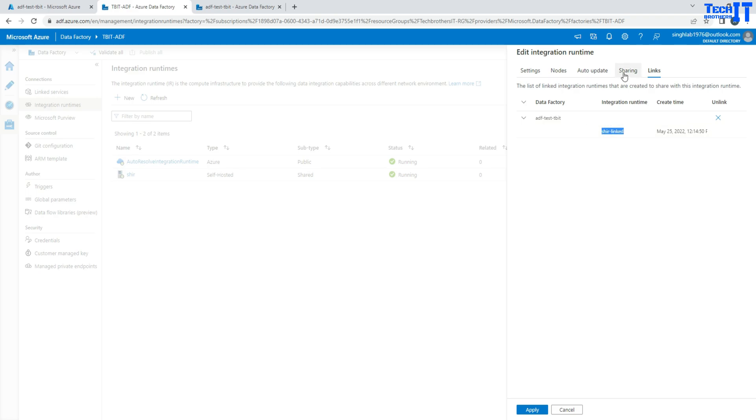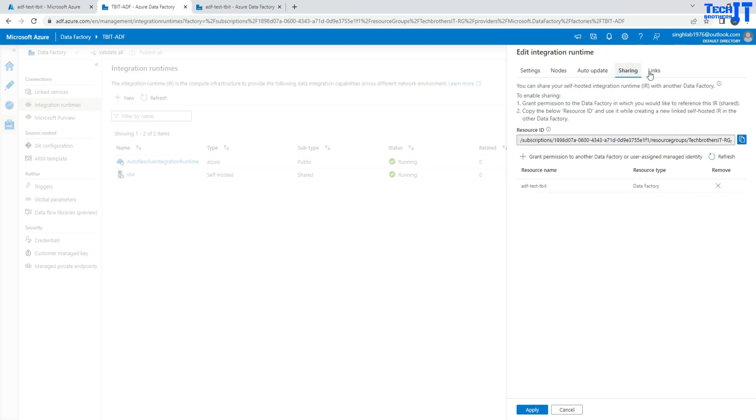So in case if you want to remove it, you have the option here. Go to sharing and just remove that. Then this self-hosted IR will not be shared anymore with other data factory.